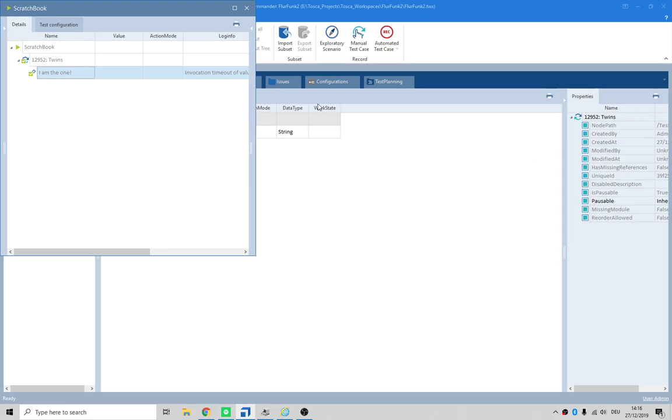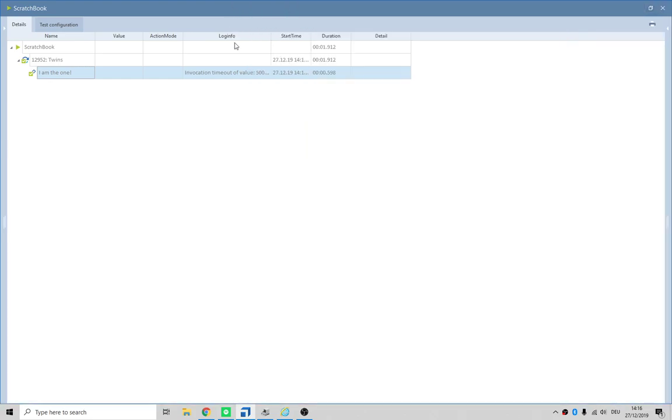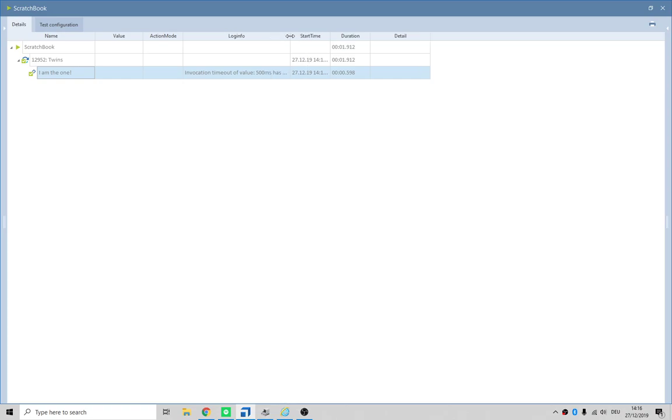It's actually giving us an invocation timeout value. I don't like that.